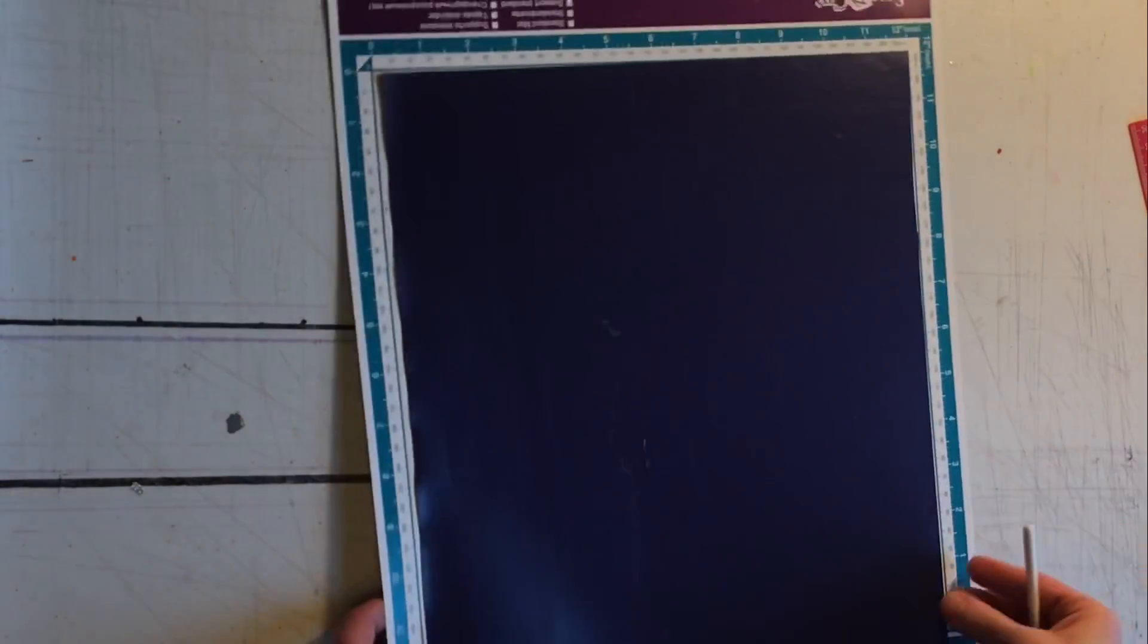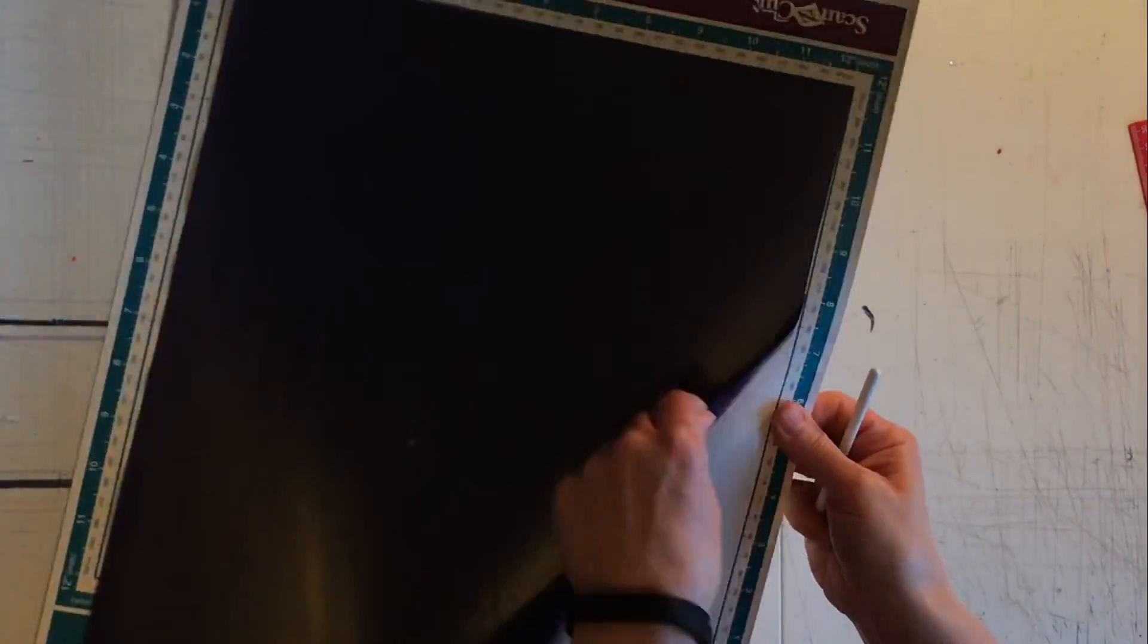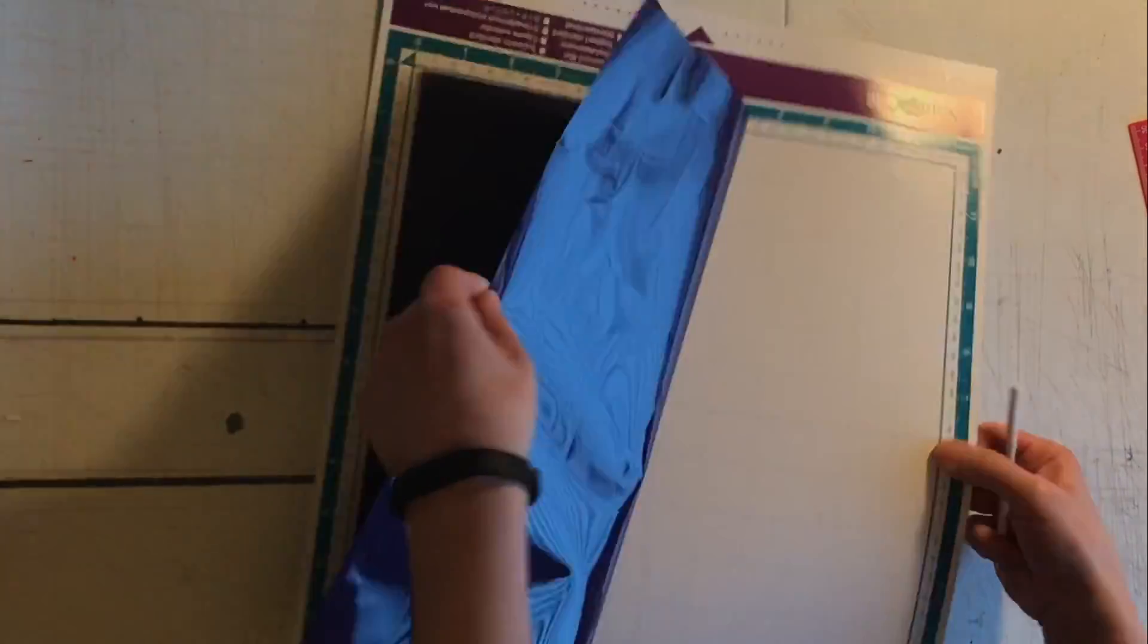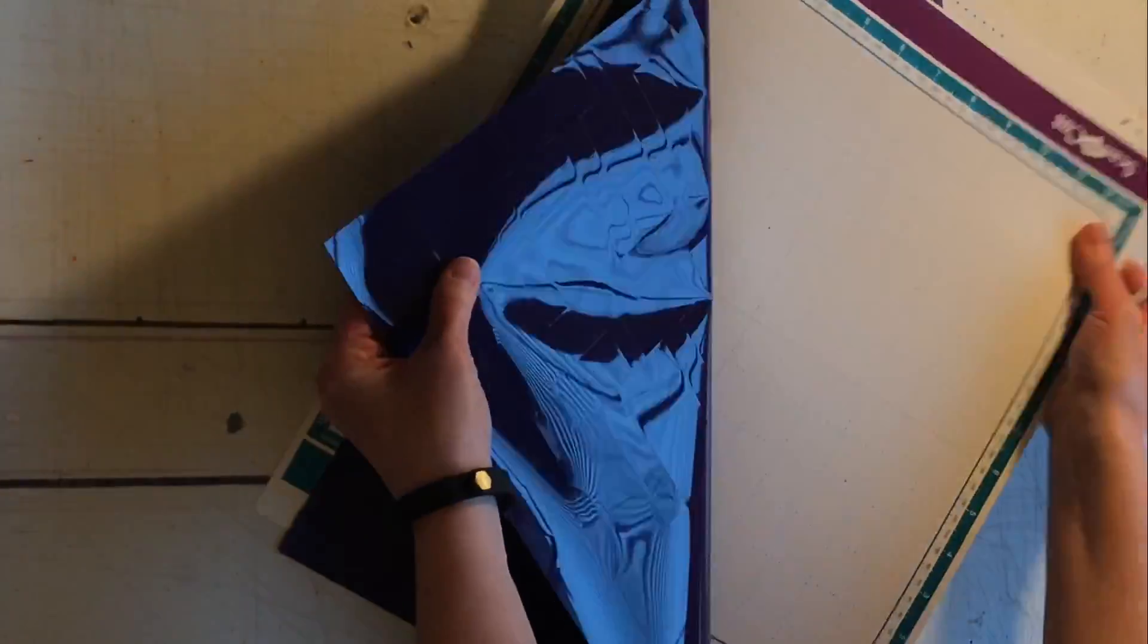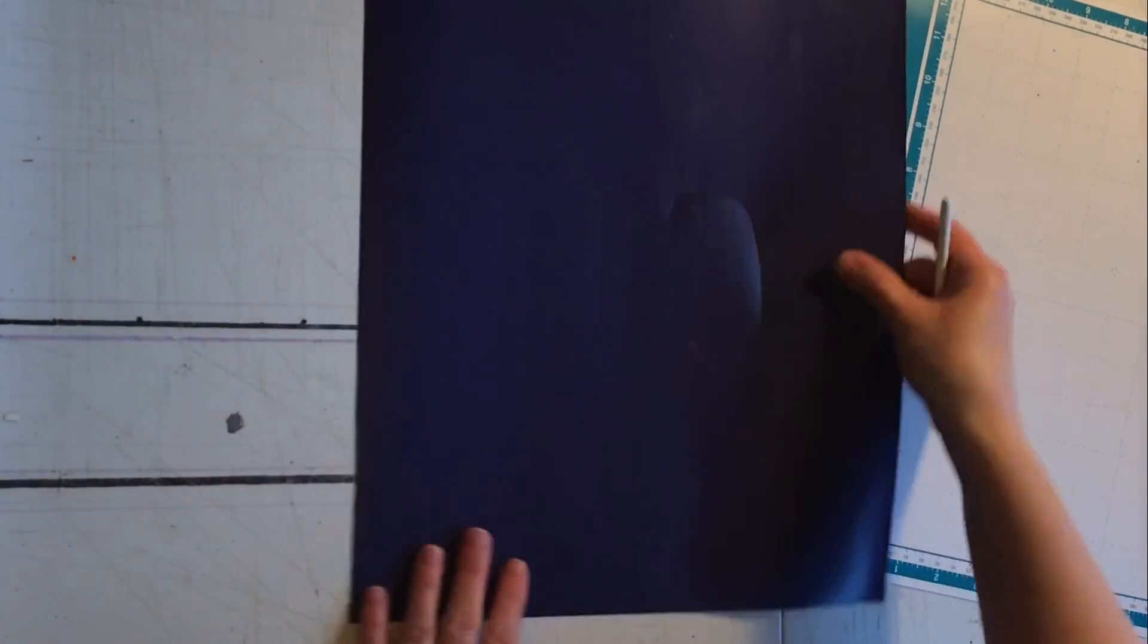As you can see, I set the blade just a little too high. That's why it cut through that top shiny surface. So I just needed to adjust the blade just a little bit.